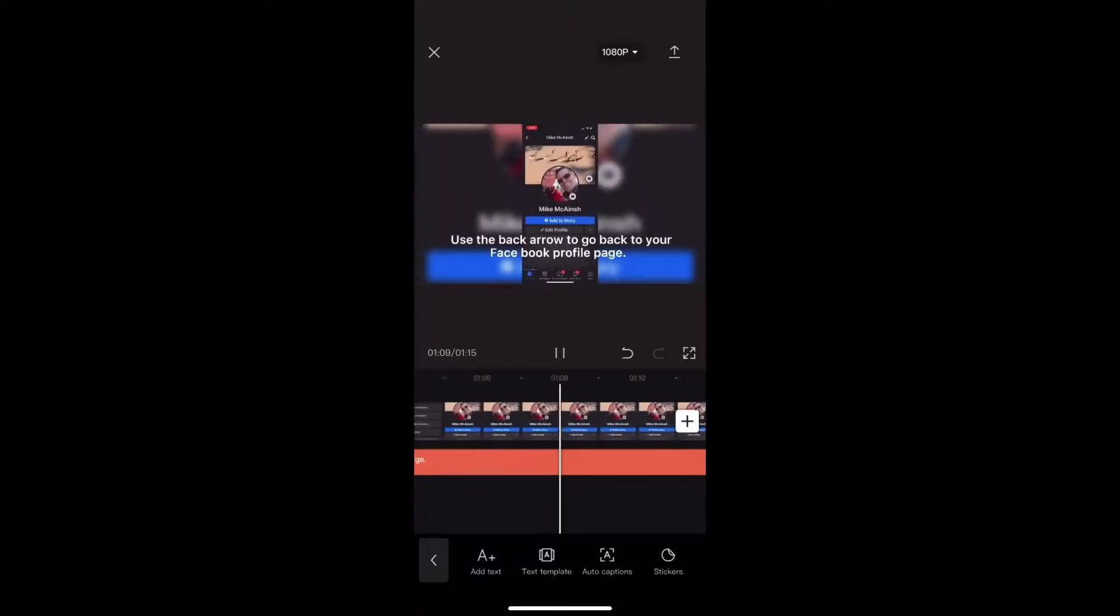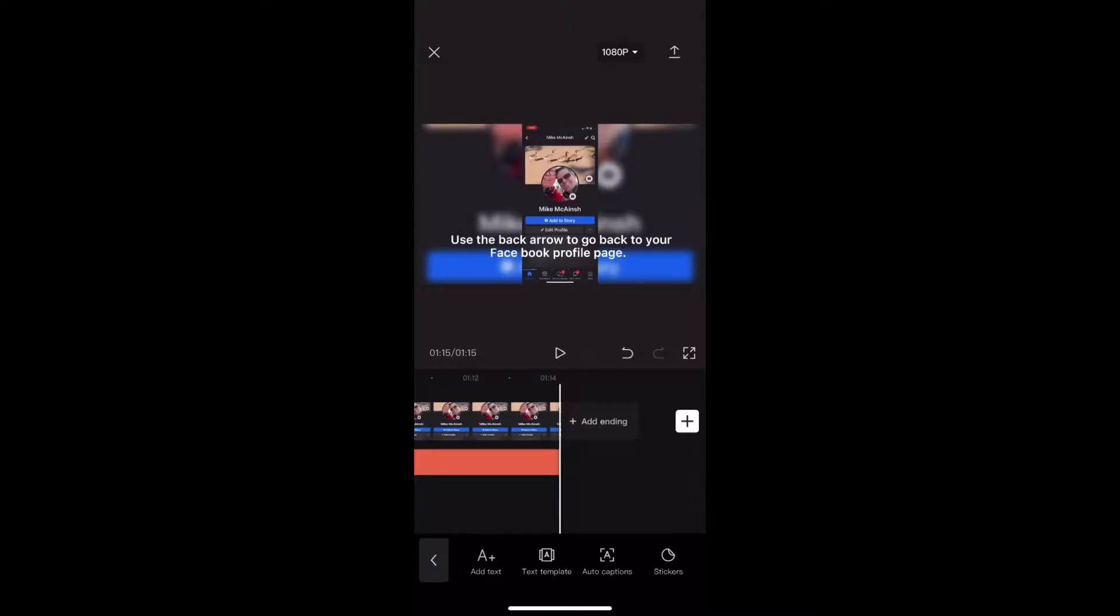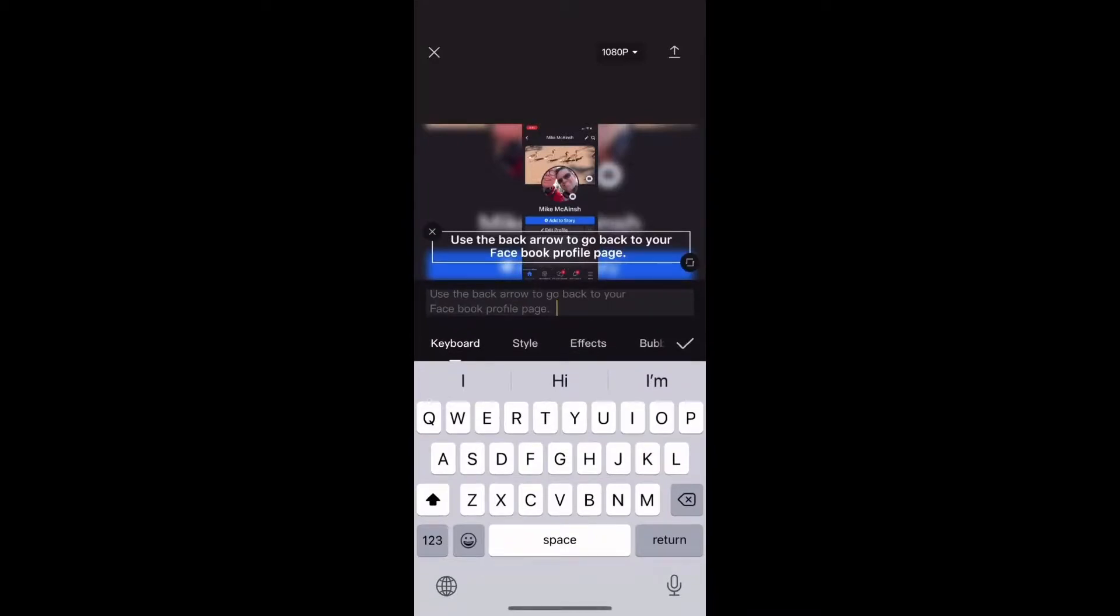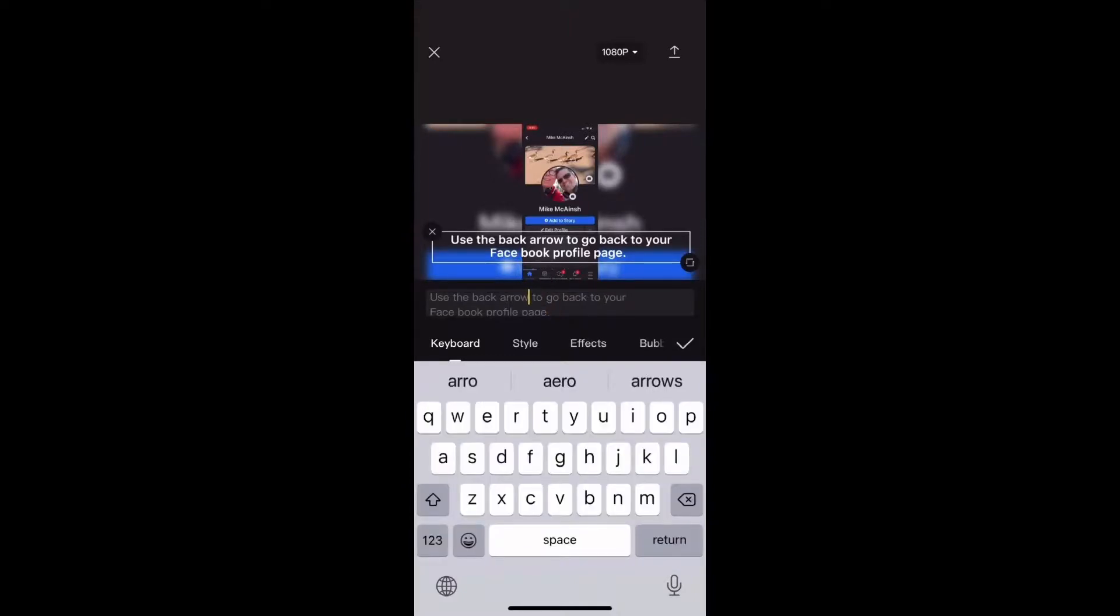So I'm going to change the word arrow to the word icon because I know that this word will be pronounced properly. I'll simply tap on the text player to select it. Then bring up the keyboard by double tapping on the text on screen and change the word arrow to the word icon.